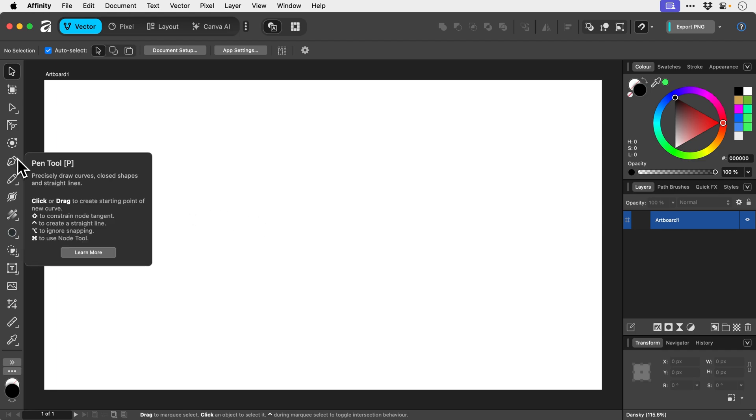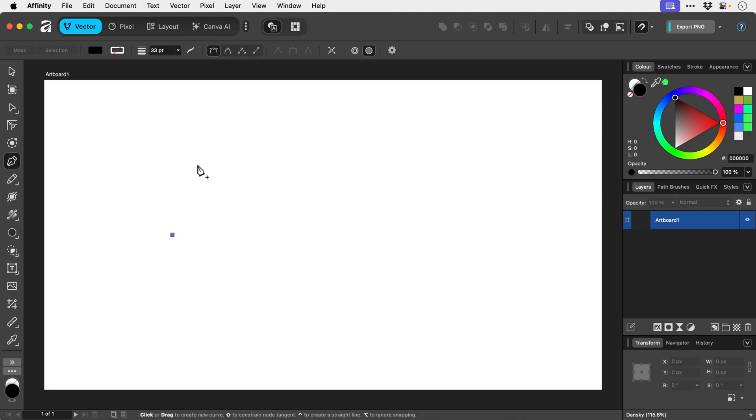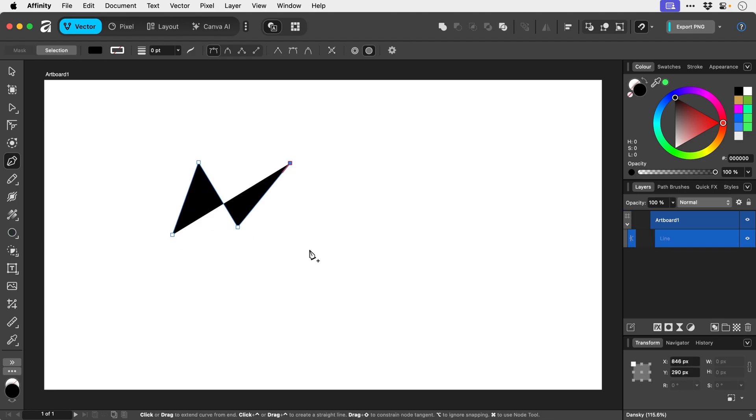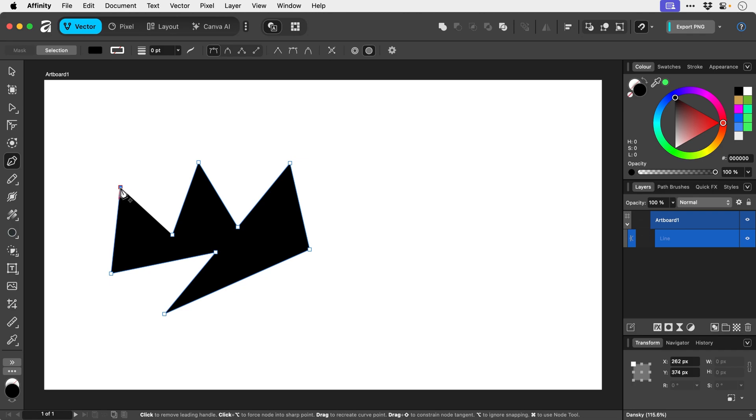The keyboard shortcut for this is P on the keyboard and what we can do is we can just click, click, click and effectively we can draw a custom shape made up of straight lines kind of like a dot to dot.